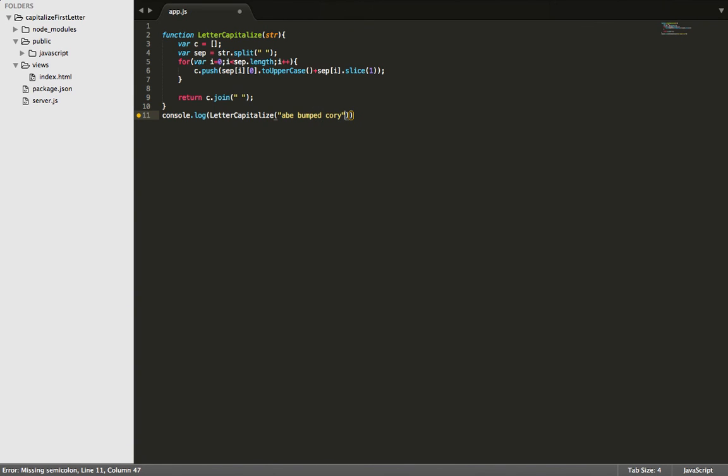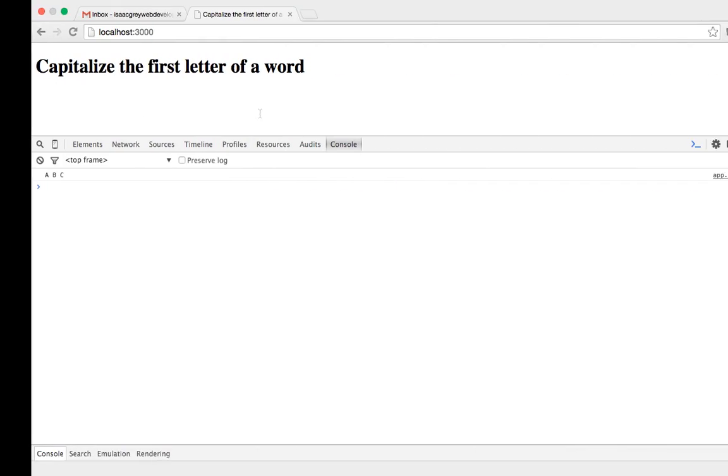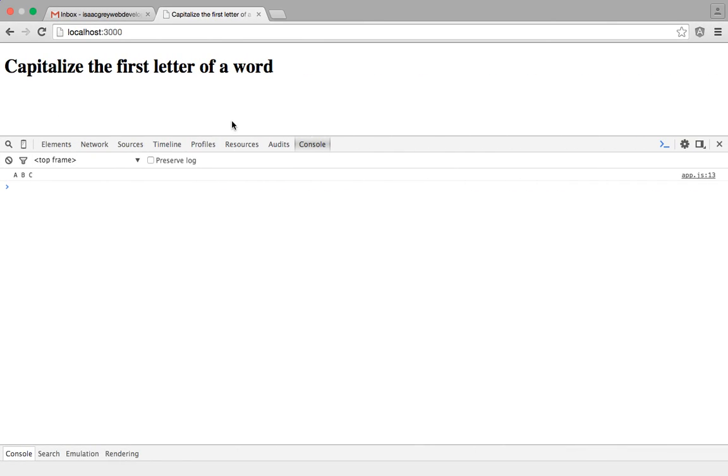So we know that ABC should all be capital when this console logs. So let's save it, and let's test it out in our browser. Hit refresh.